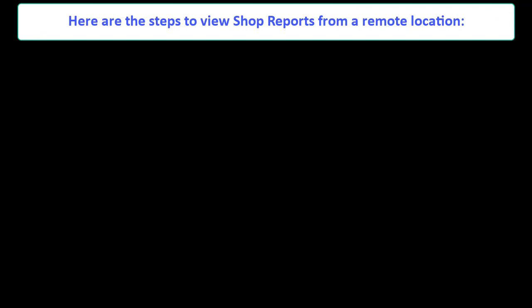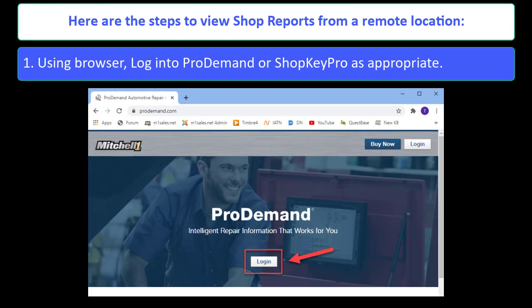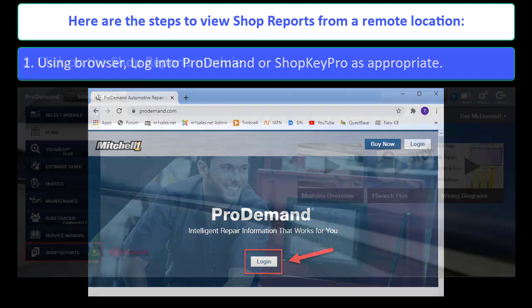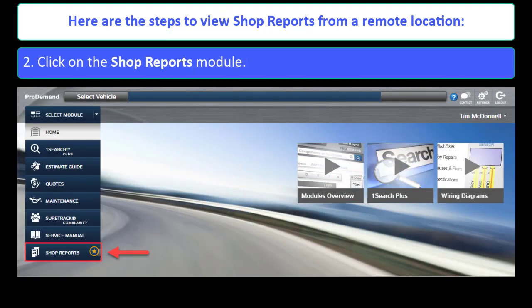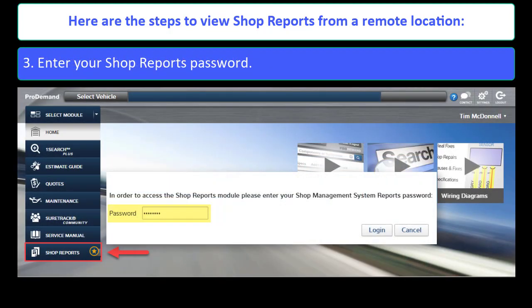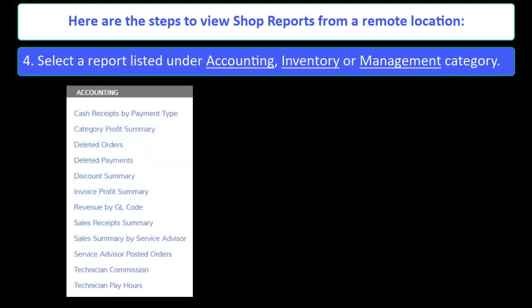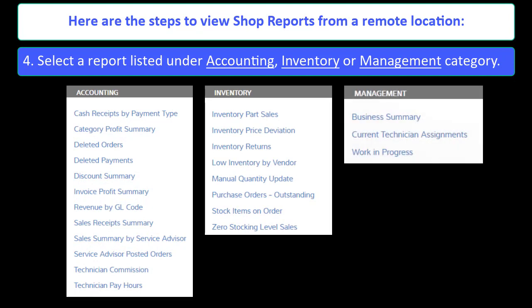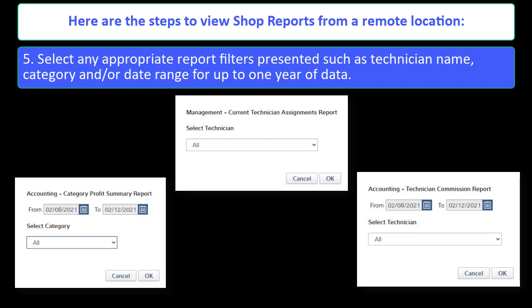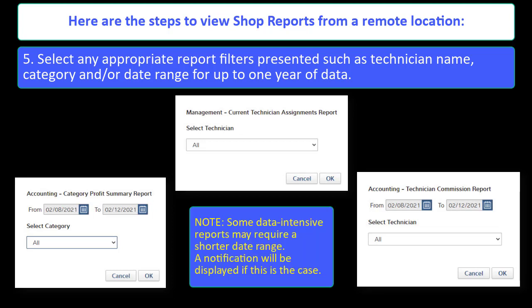Here are the steps to view Shop Reports from a remote location: Log into ProDemand or ShopKey Pro as appropriate. Click on the Shop Reports module. Enter your Shop Reports password. Select a report listed under Accounting, Inventory, or the Management category. Select any appropriate filters presented, such as Technician Name, Category, and/or Date Range for up to one year of data. Please note that some data-intensive reports may require a shorter date range, and a notification will be displayed if this is the case.